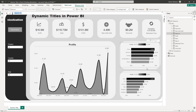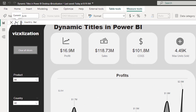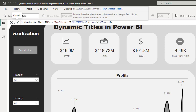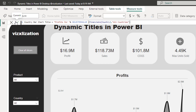We're going to be focusing on the visuals on the right. The name of this measure is going to be 'country bar chart title.' Let's start creating our title — open quotation marks, 'profits for ', close quotation mark, then use the ampersand. We'll use the SELECTEDVALUE function, selecting the Country column from the financials table. If no country is selected, give me 'all countries,' close parentheses.